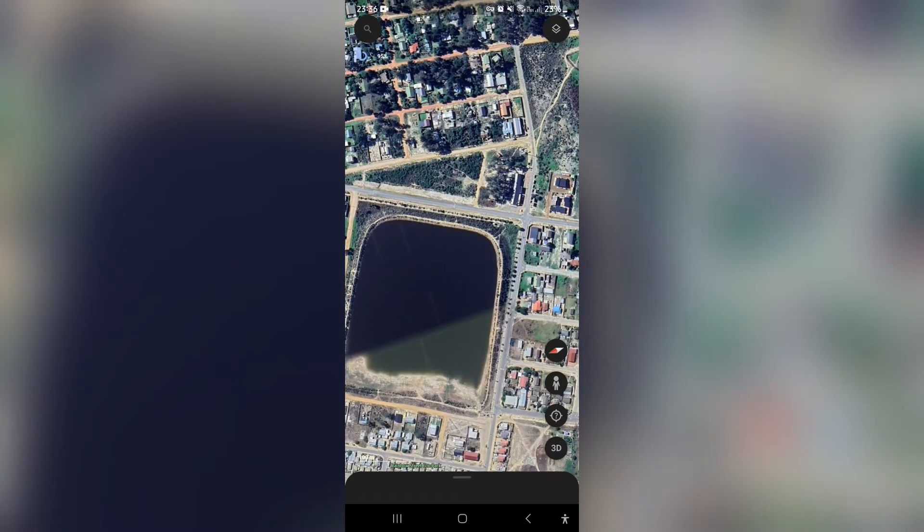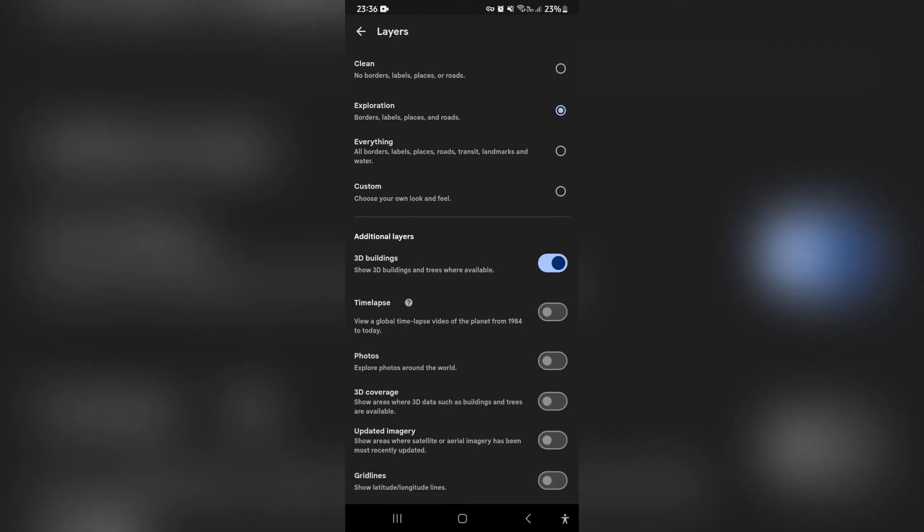You're going to tap on the icon on the top right hand side and it basically looks like two squares on top of each other, and you'll get into this menu and it's your layers menu.